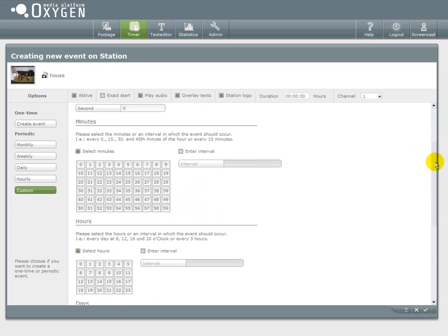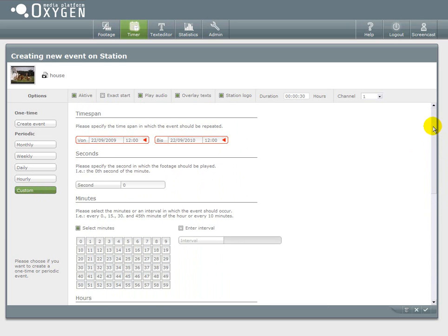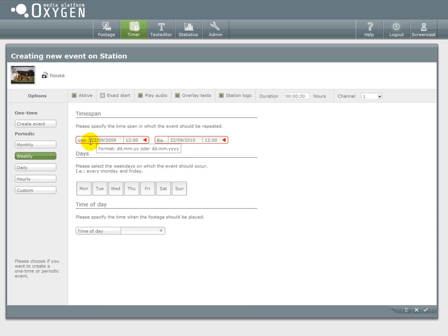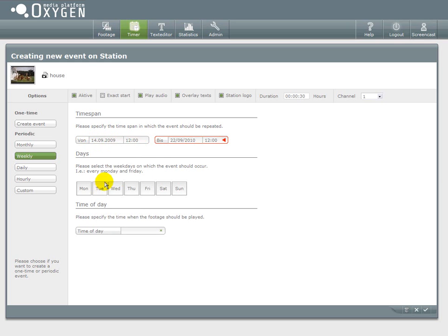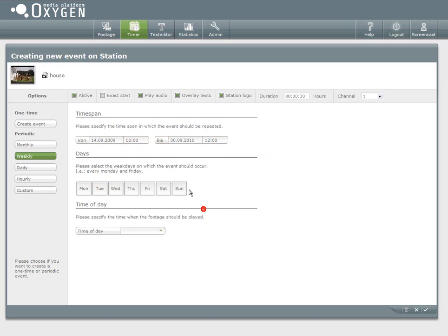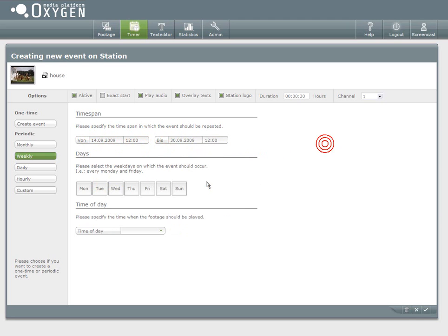We will now start with the weekly periodic event. So first we have to set the time span where the event should take place in. I will just choose a couple of days for this event.